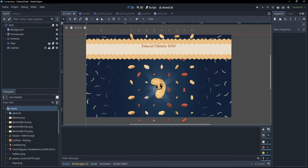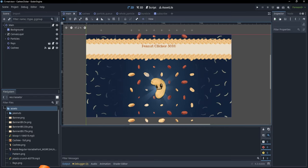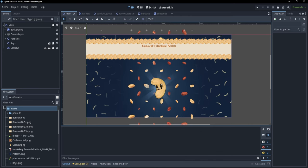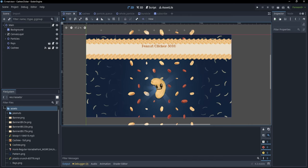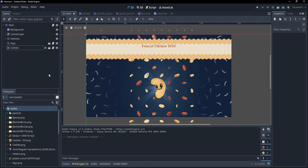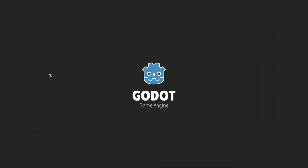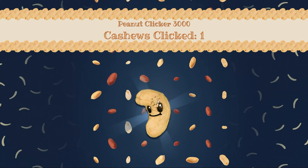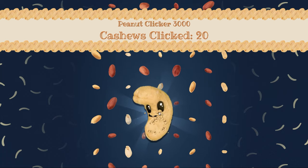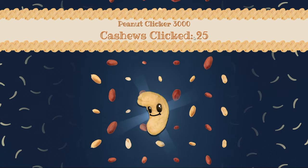Hi everyone! In this video you will learn how to export your game on Windows, Linux, Android, Web and Mac, how to make a demo for your game, and even how to add a DLC. I prepared a silly little project which is basically just a cookie clicker copy — it allows me to click on a cashew and the number of cashews clicked raises.